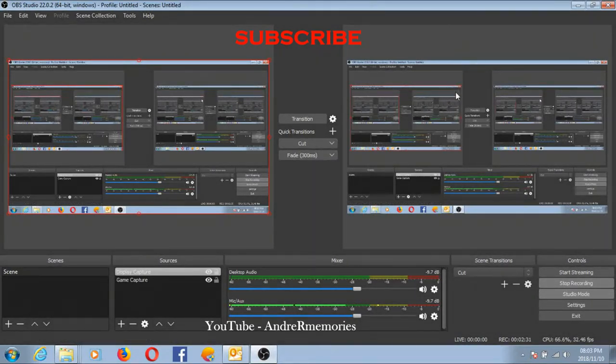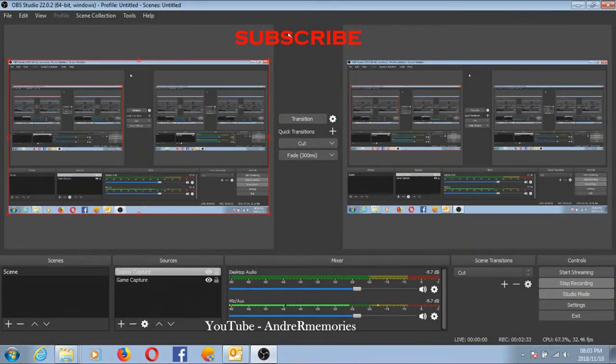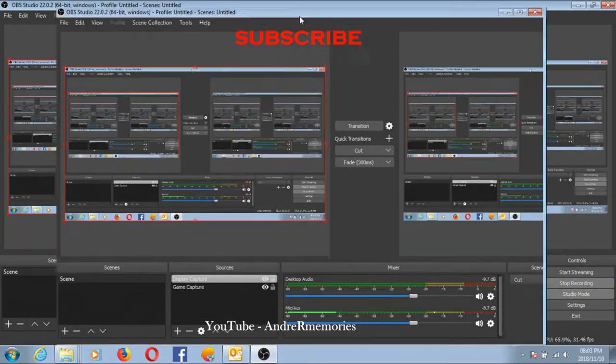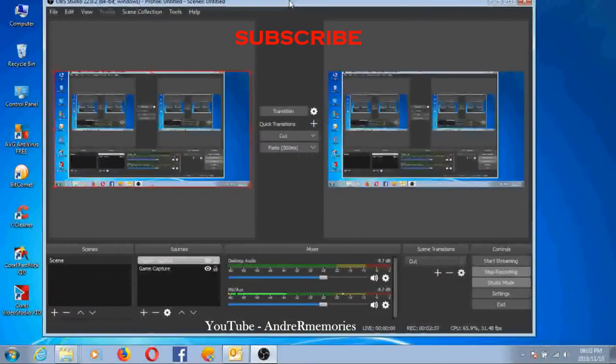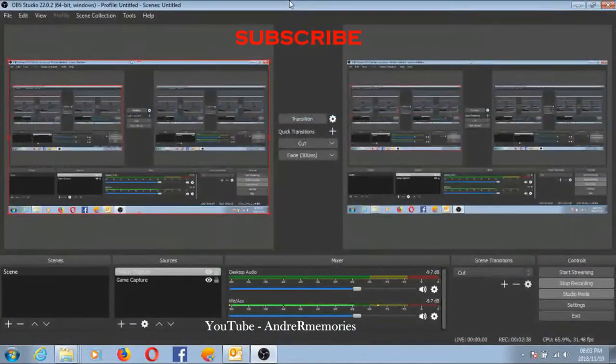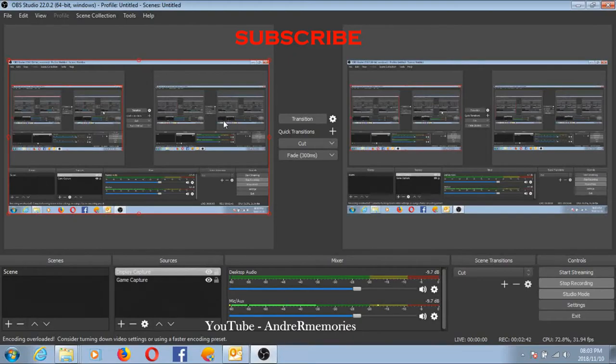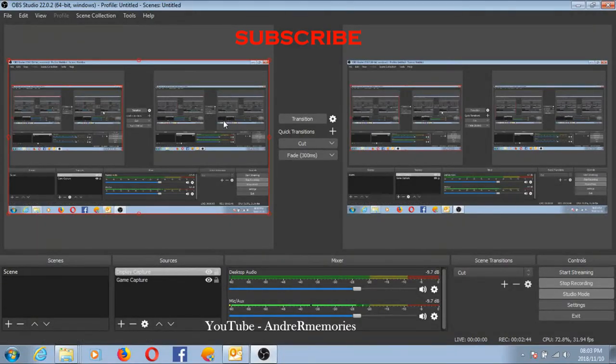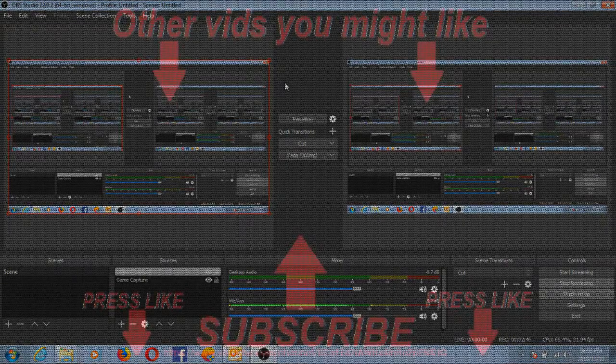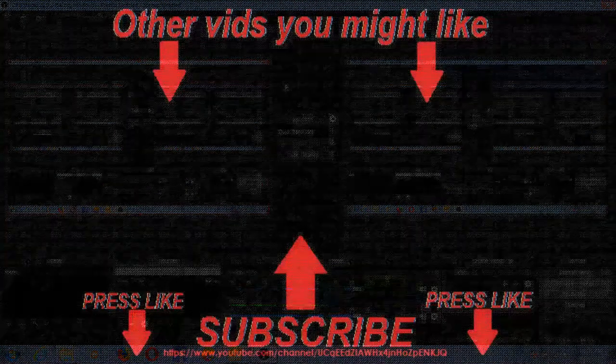In any case, I hope this helped you guys out with screen recording software. If you like this video or if this video helped you, please leave a like and remember to subscribe to my YouTube channel.